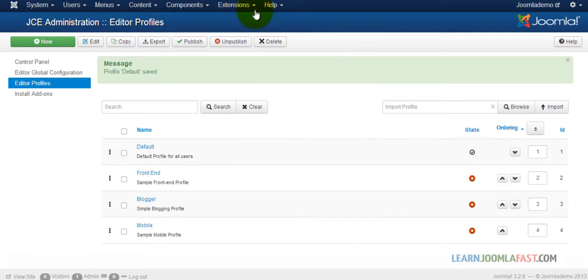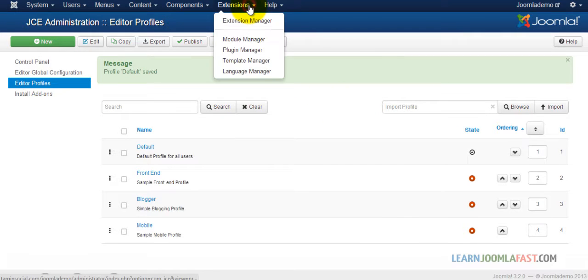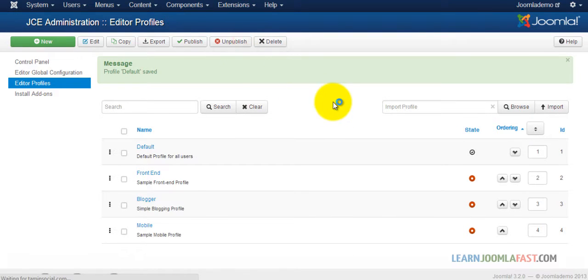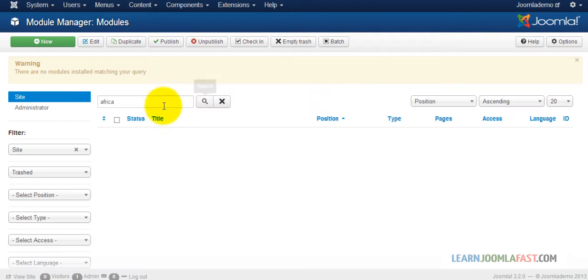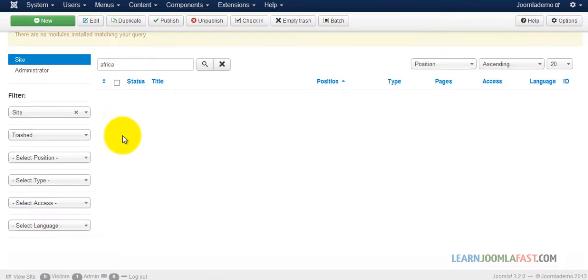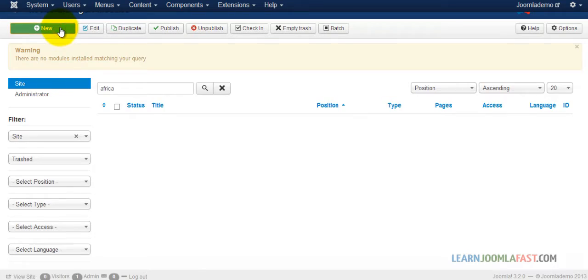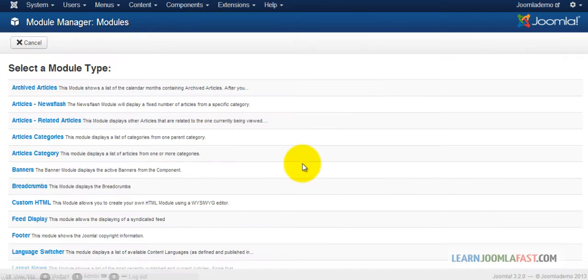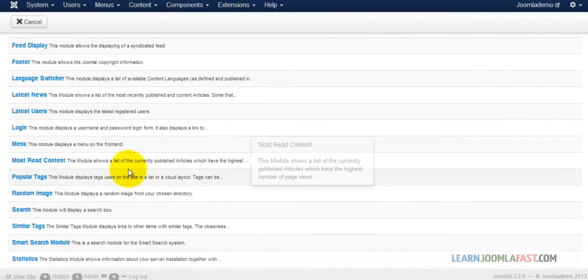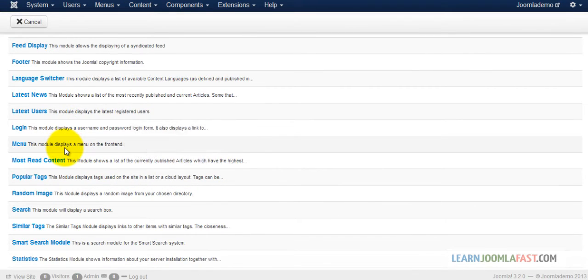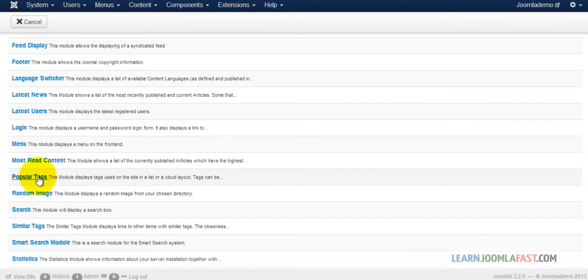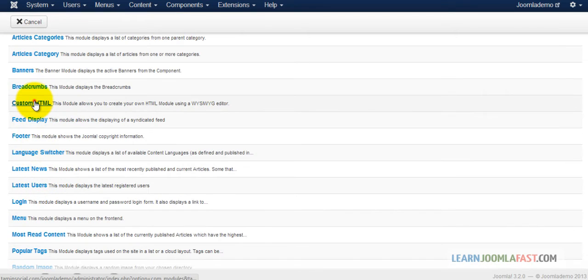Now we can create a new module. Go to Extensions, Module Manager. Just click on New, and scroll down. You want to go to Custom HTML. So you click on that.